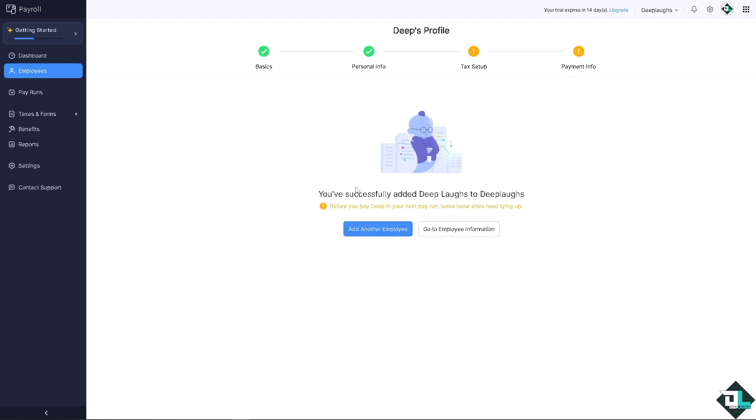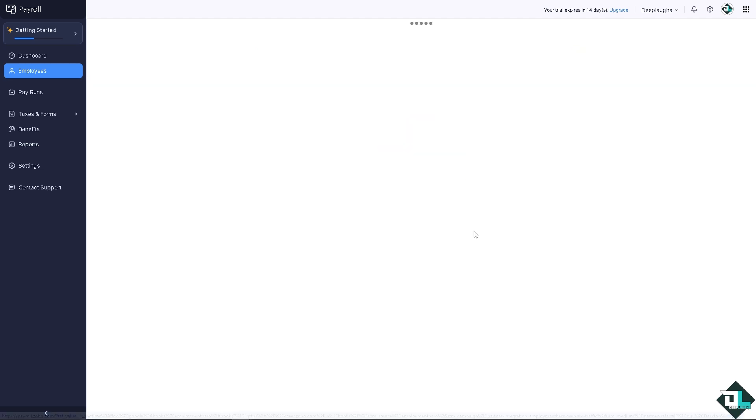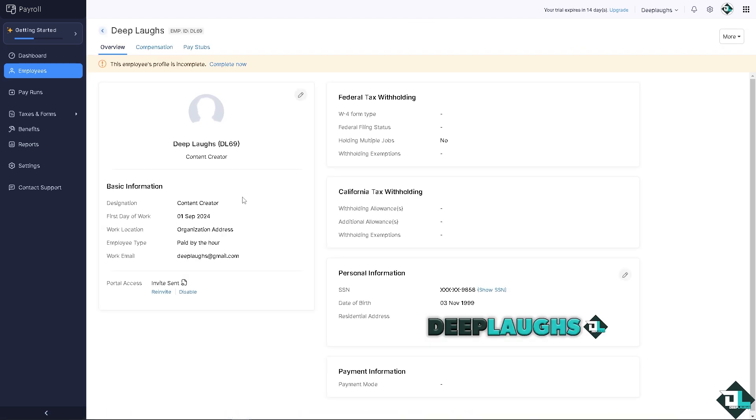For now let's skip that and we have successfully added someone here on our payroll book. If you want to add another employee, you are welcome to do so by clicking on this blue button.